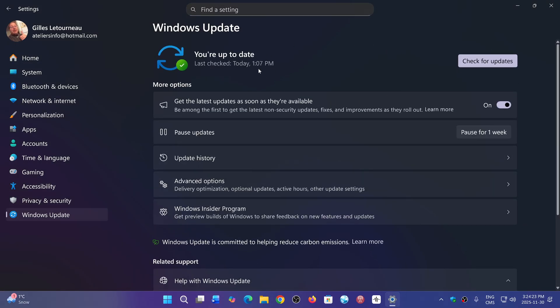you notice that it wants to reinstall 25H2 even though you already have it. It always ends up with an error message.